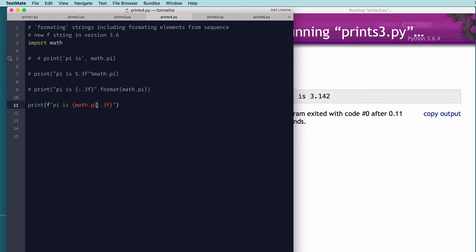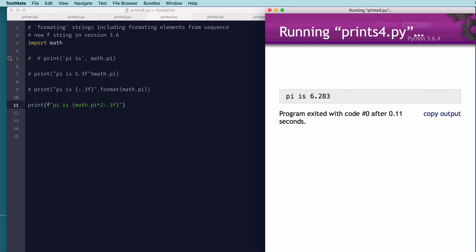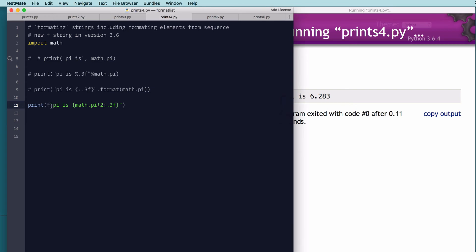So I could do math.pi times 2, and we run that, and we see it formats that as math.pi times 2. So f expressions are, I think, the new cool thing on the block.